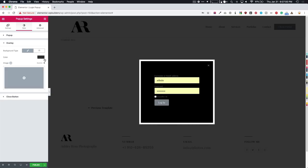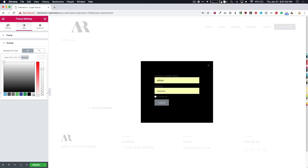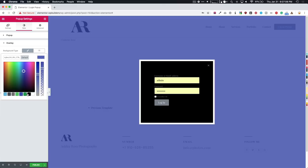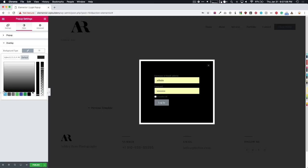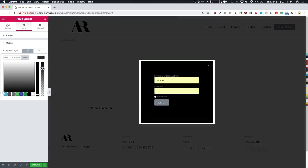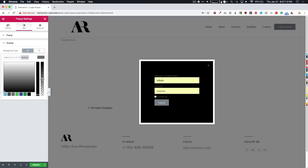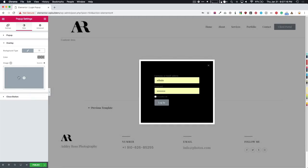And then of course, we have our border radius if we want to make that rounded. Box shadow, same thing, we really can't see it when it comes to this overlay. And then we have the overlay colors here. So if we want it to be a white overlay, we could do that, we could do any color that we want it to be. Just make it as transparent or as non-transparent as you want.